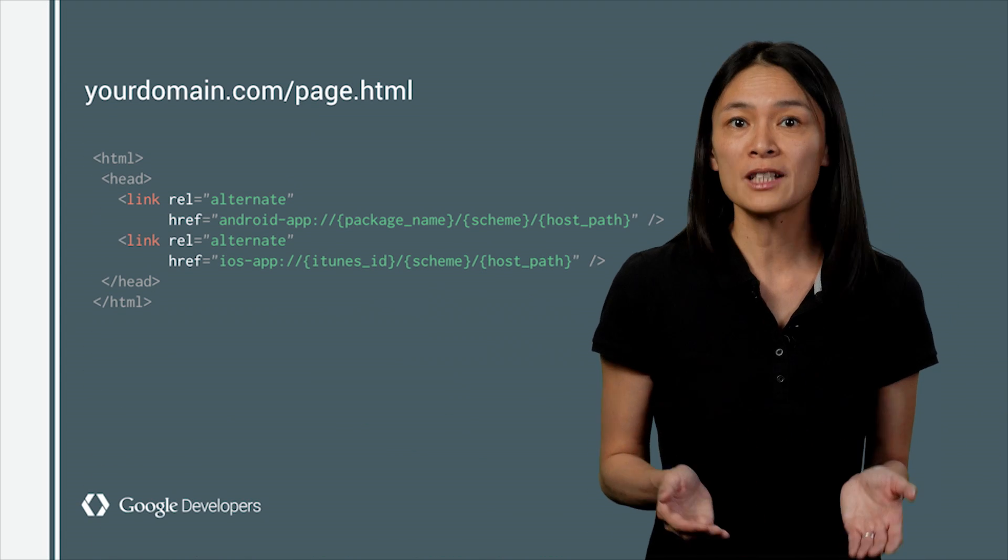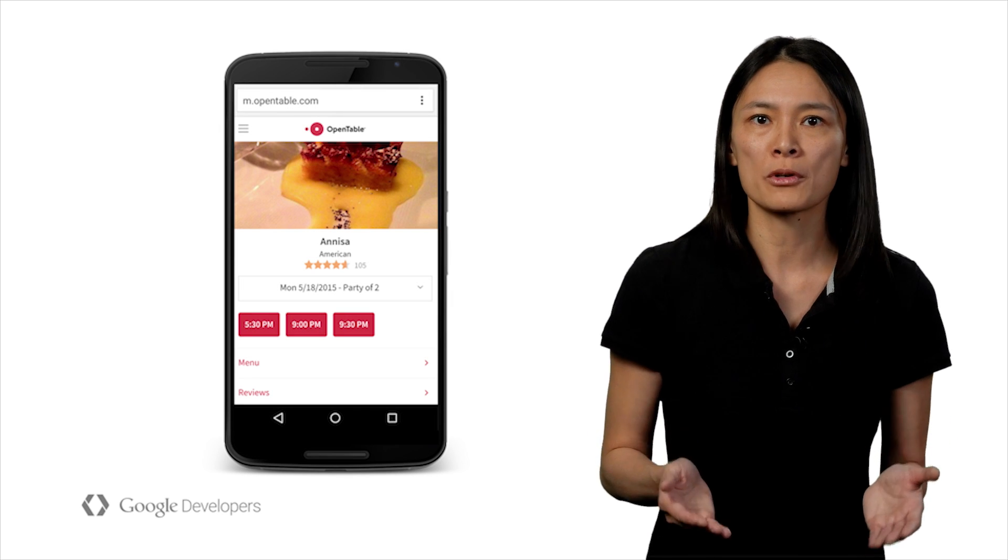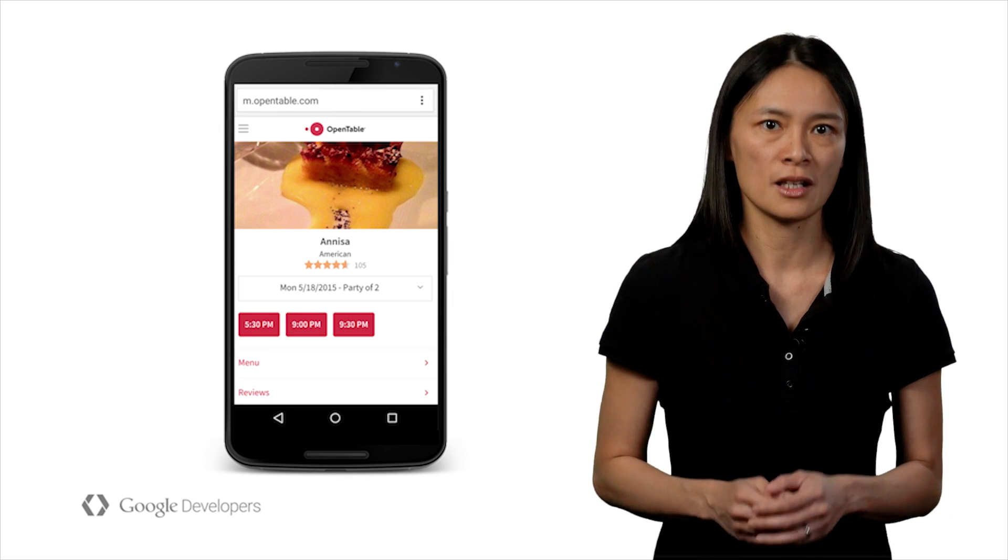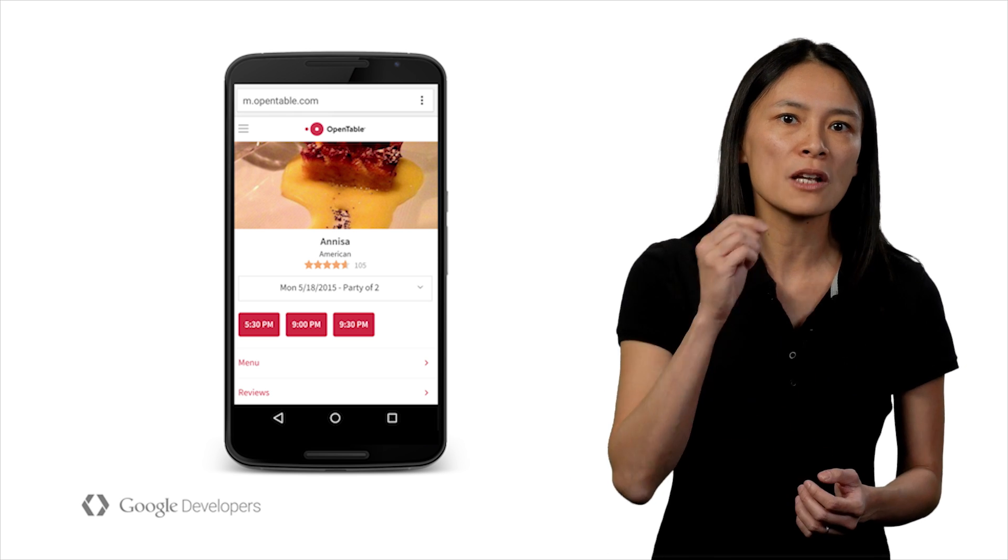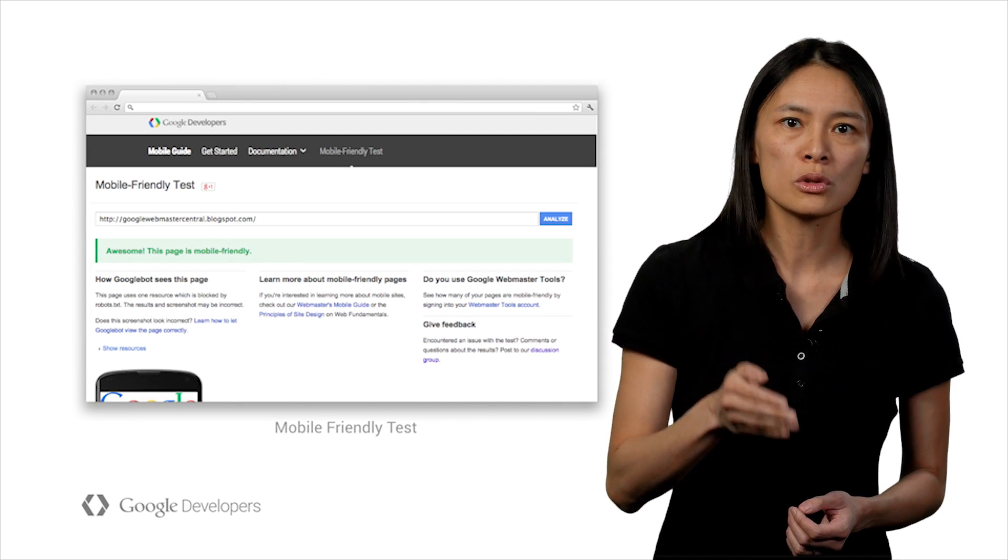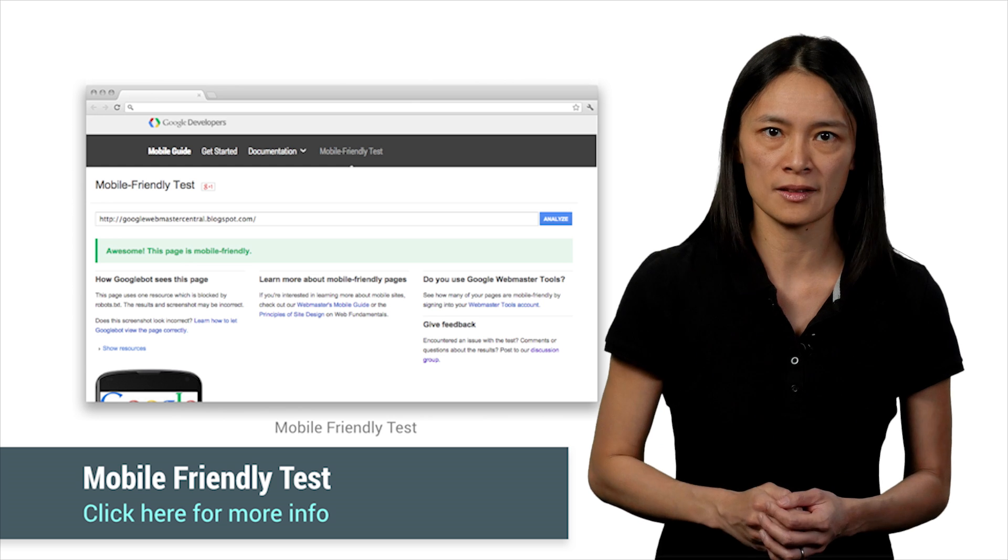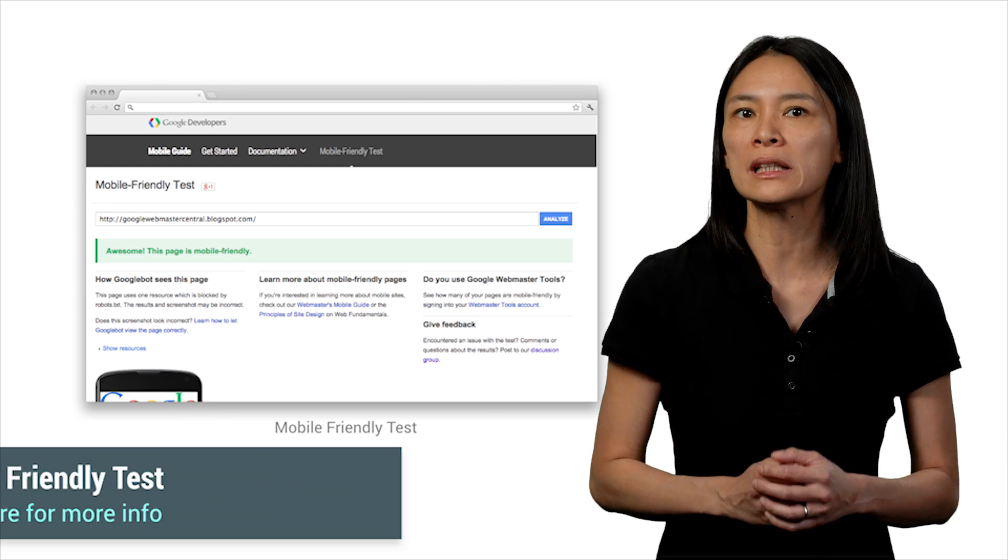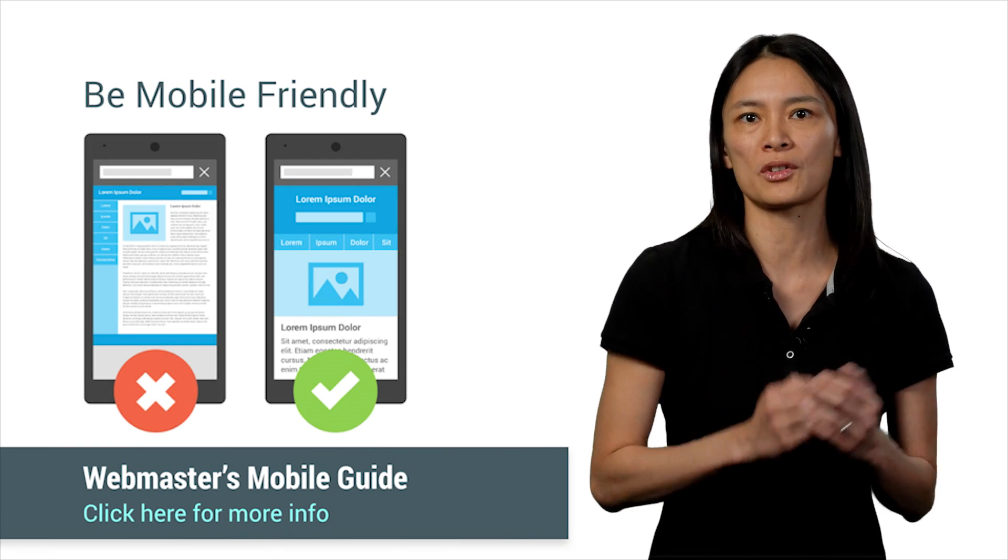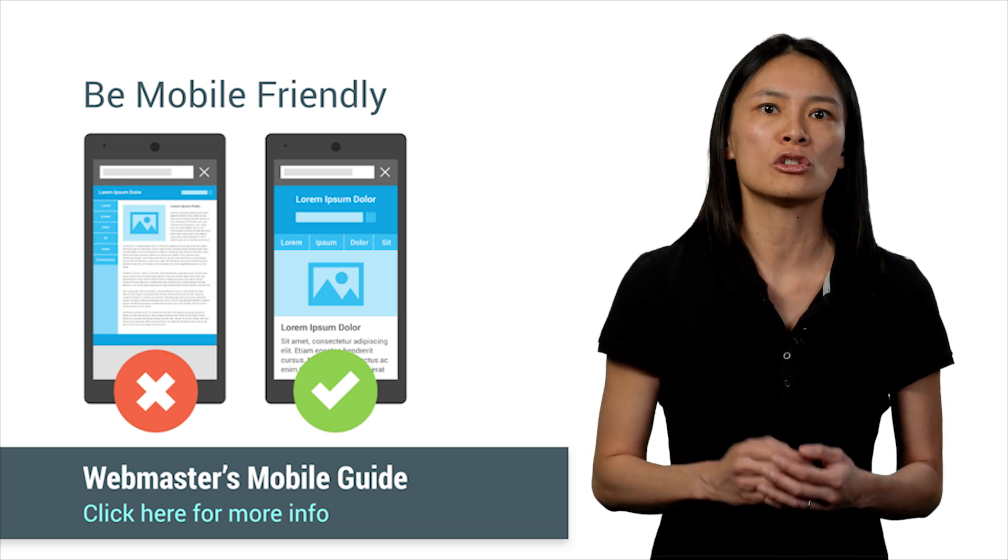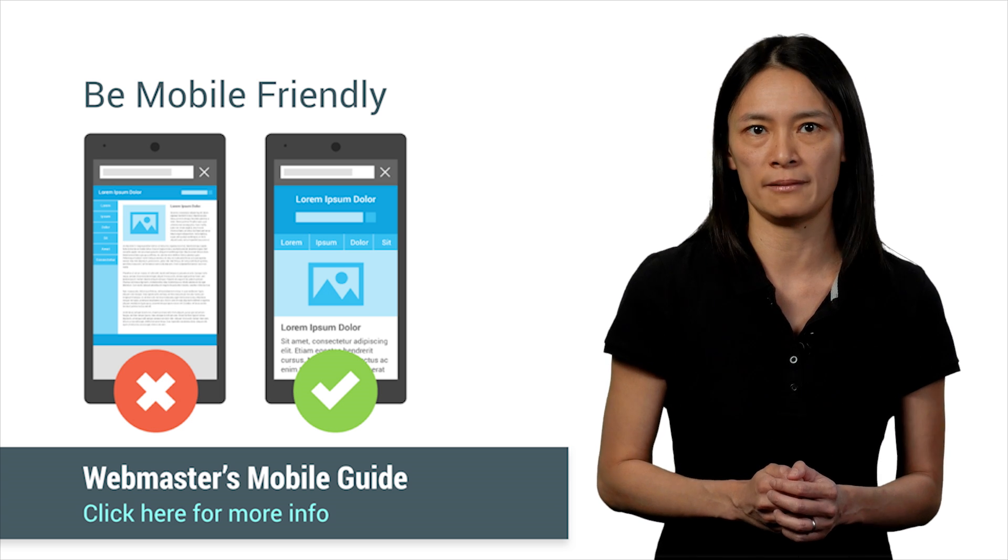Besides building mobile apps, many cross-platform developers also maintain mobile websites. Suppose you do, how do you get your mobile website found on Google then? We encourage you to first start with our mobile-friendly tests to check out your website's mobile-friendliness. And then, follow our tips on Webmaster Mobile Guide to make your mobile website more search-friendly.